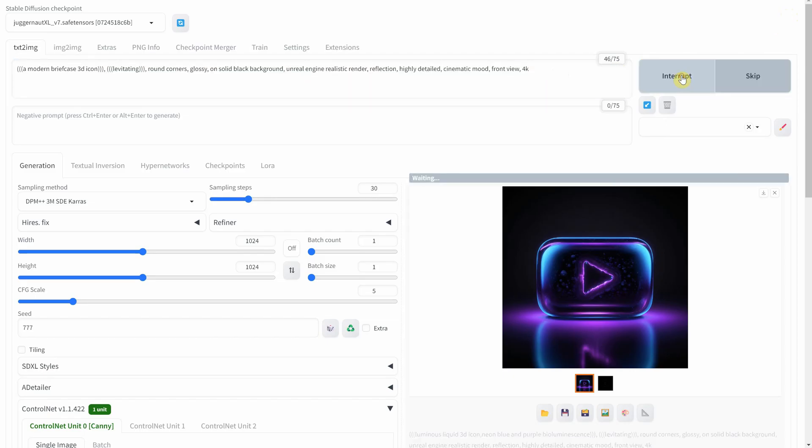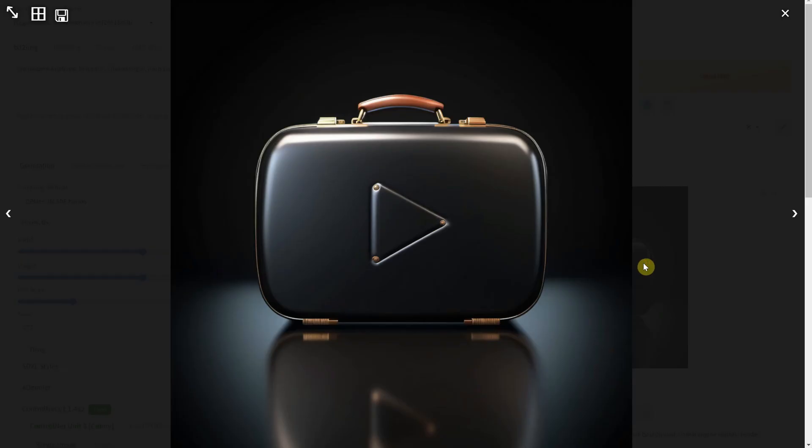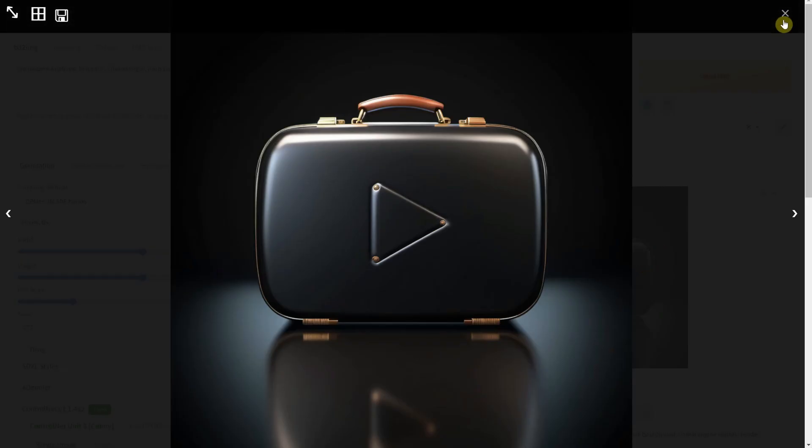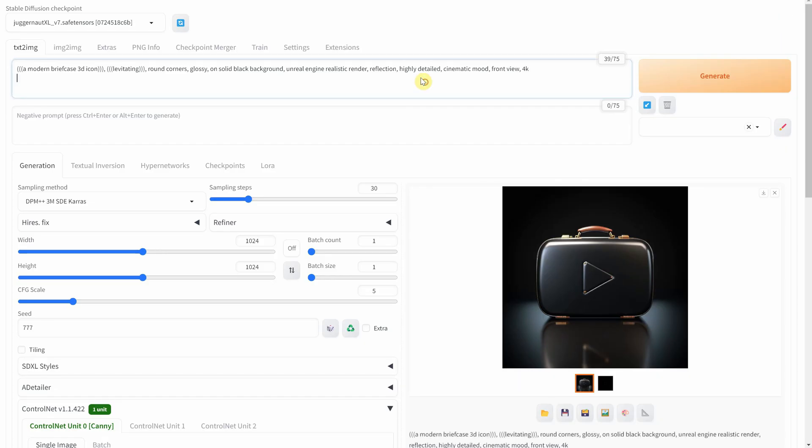Now, what if our button was an actual object? Here's a modern briefcase version, sleek and professional.